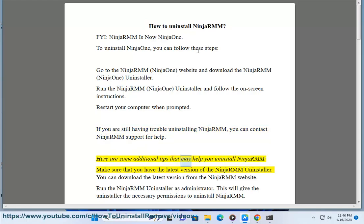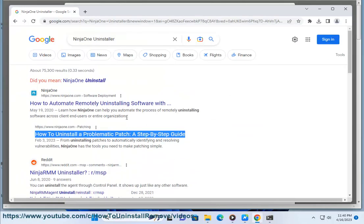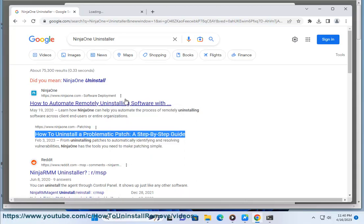Here are some additional tips that may help you uninstall NinjaRMM. Make sure that you have the latest version of the NinjaRMM Uninstaller. You can download the latest version from the NinjaRMM website.